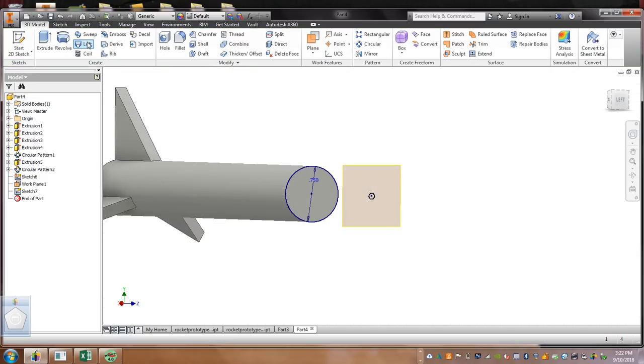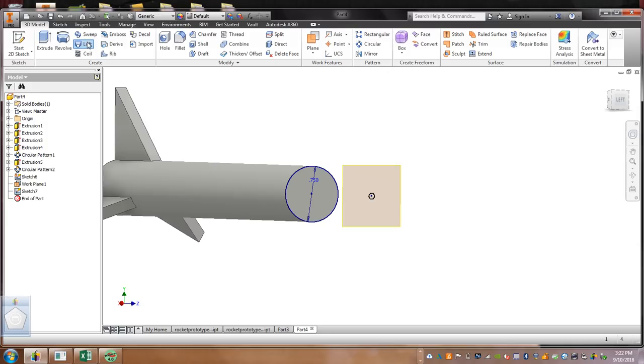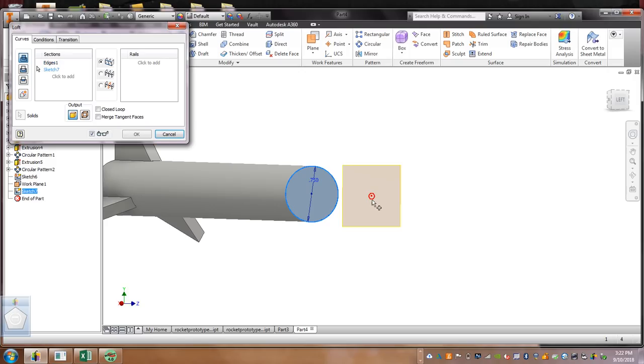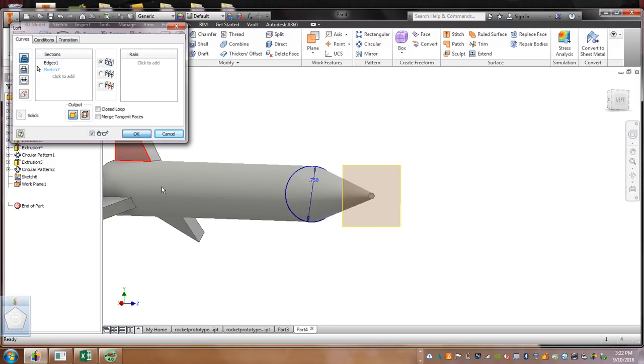And then, you're going to finish sketch. You're going to select loft. And then, you're going to select the top of the cone. And then, you're going to select this baby circle right here. And then, you're going to hit okay.